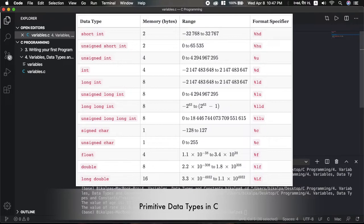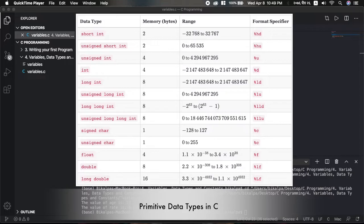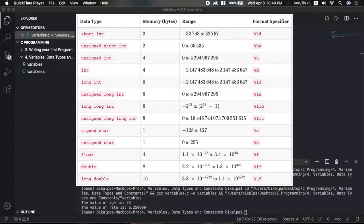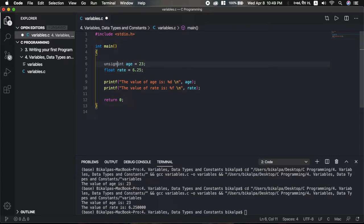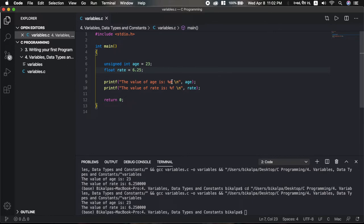You can also use the keywords signed or unsigned with integer types. When you use unsigned, you remove the negative range, which increases the positive permissible range. So if your variable only needs to hold positive values, using unsigned increases the maximum positive value you can store. The format specifier changes accordingly. Let's save and run — the result is the same in our example since the value is positive.